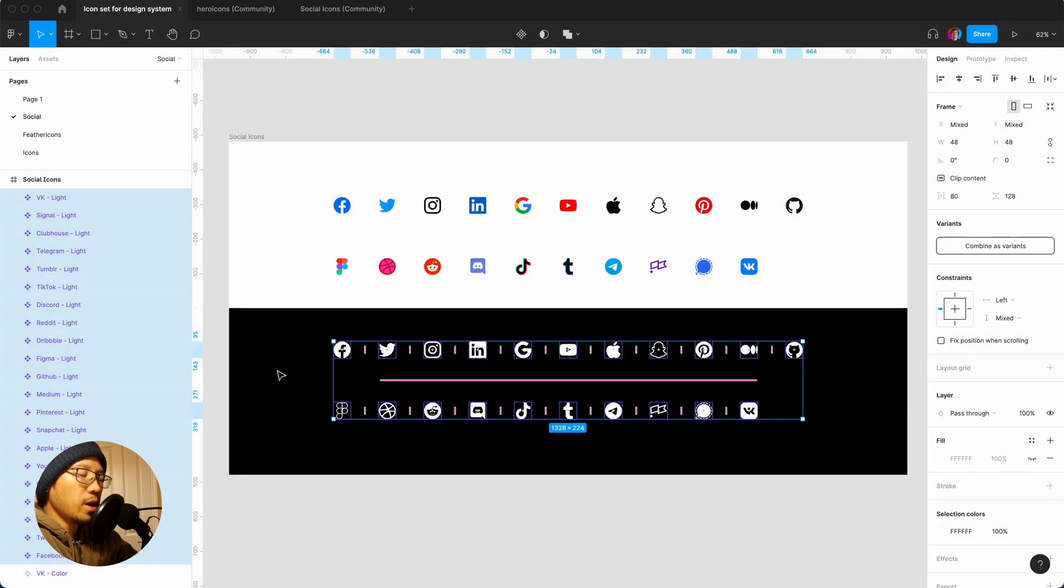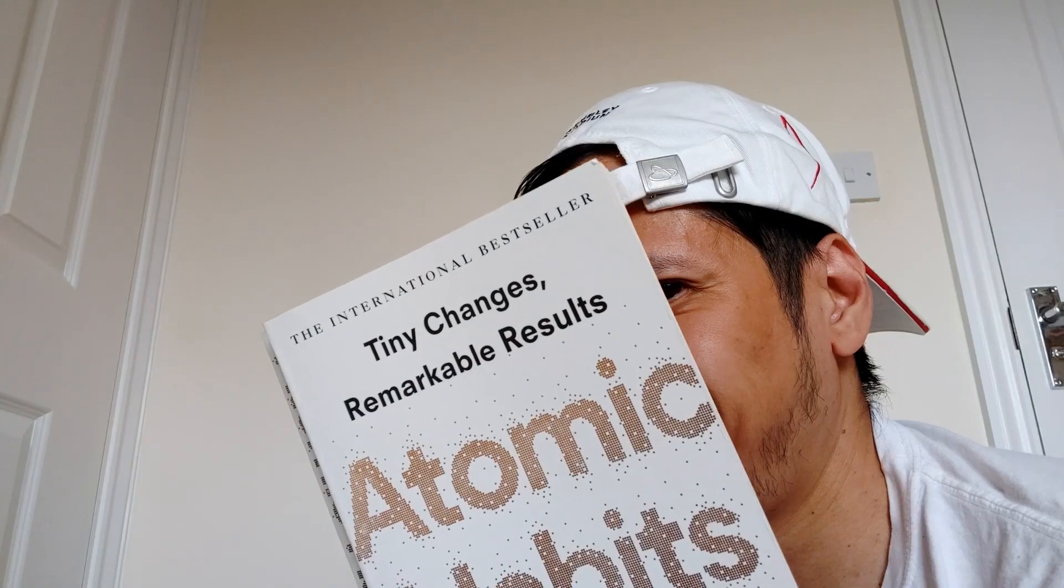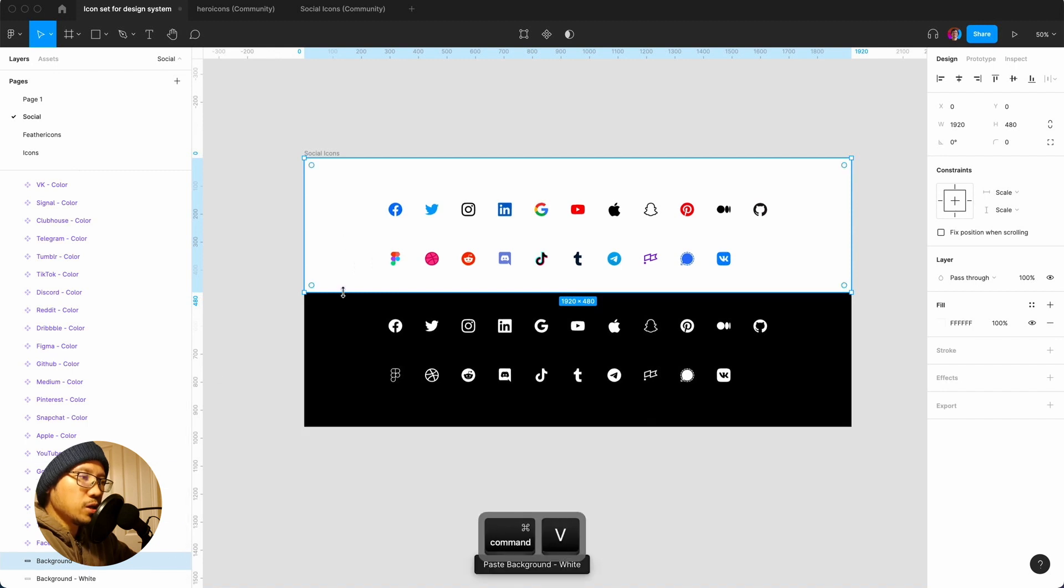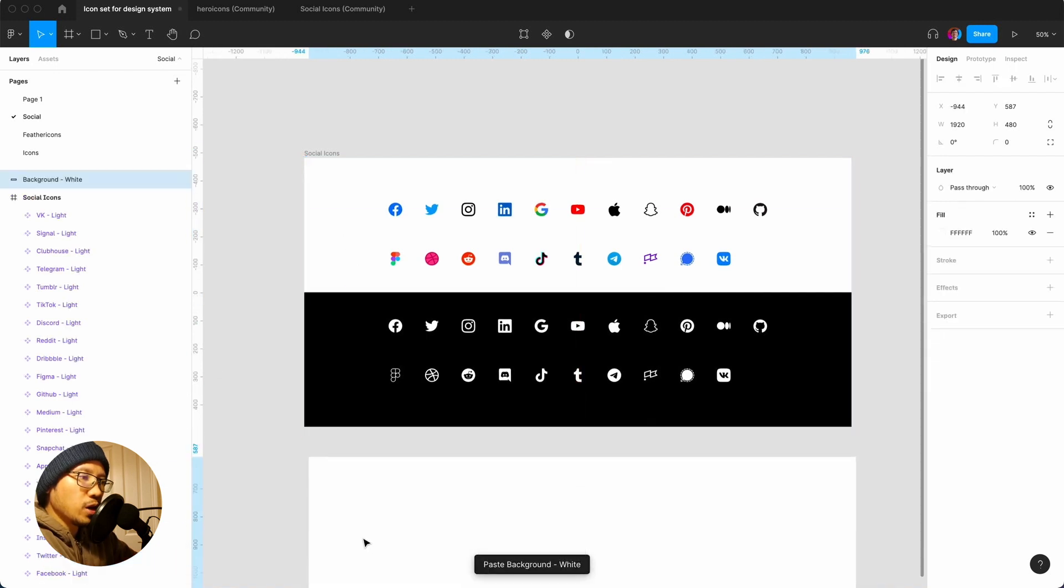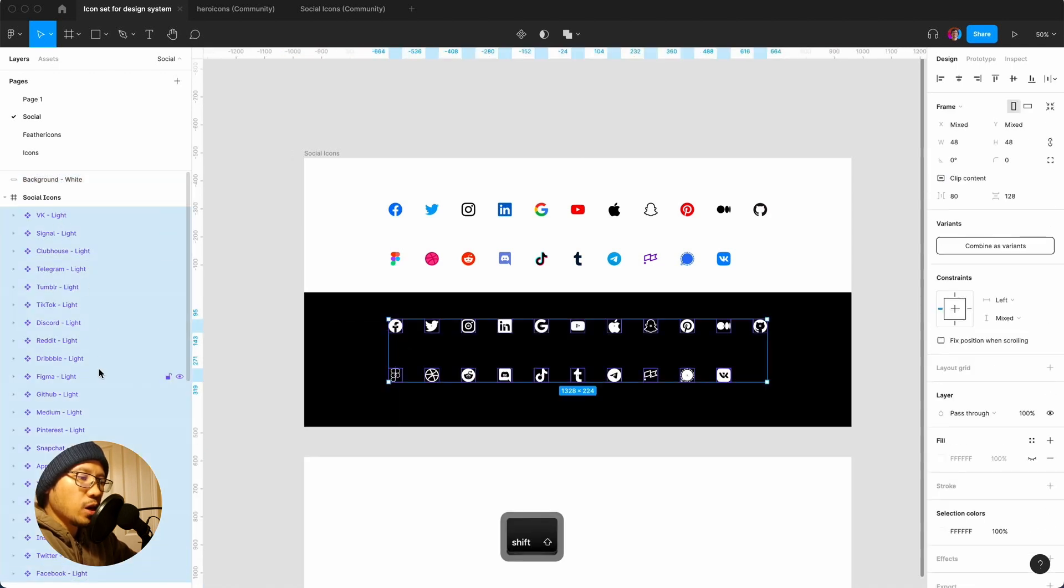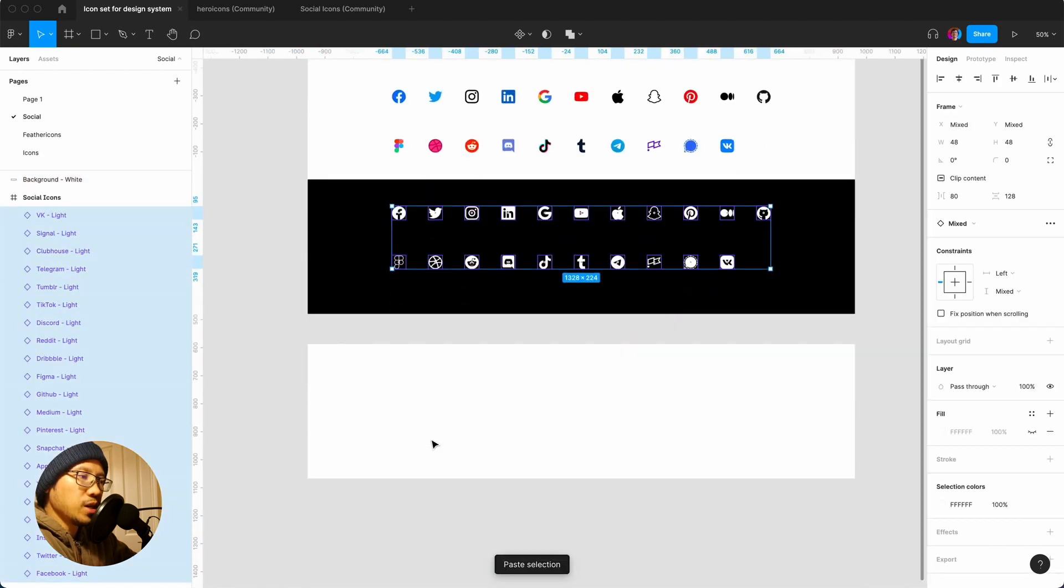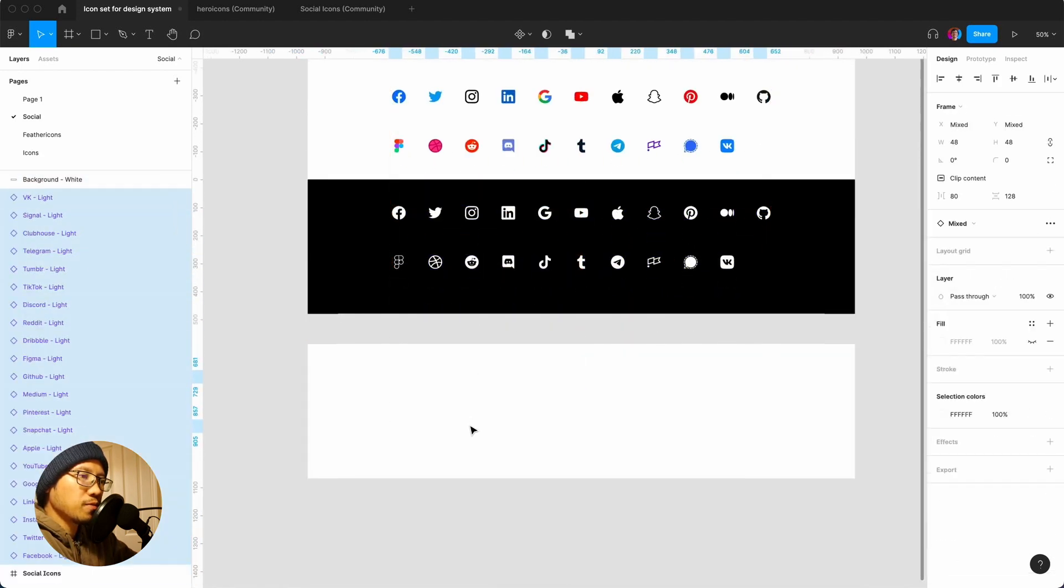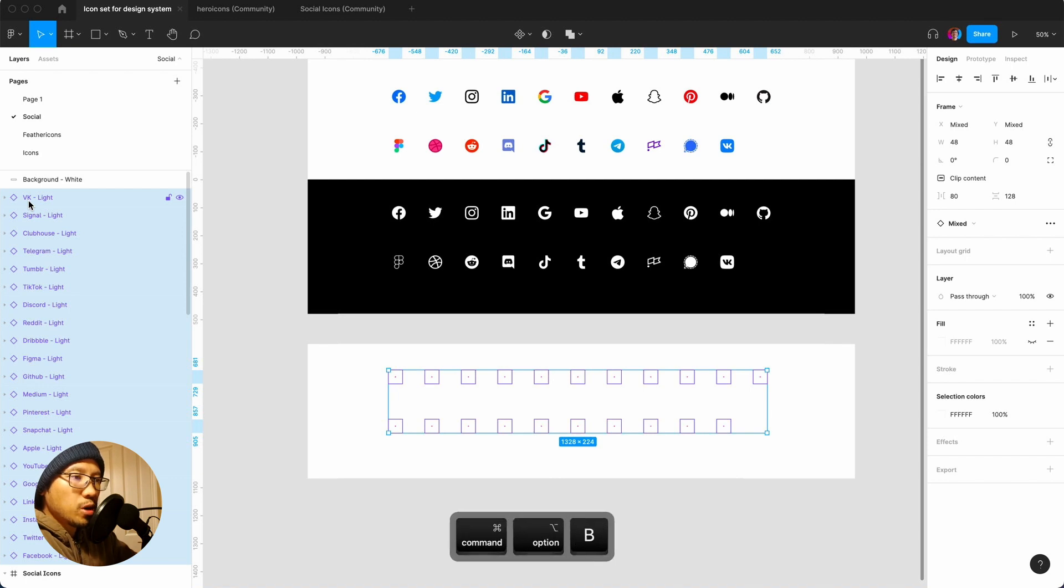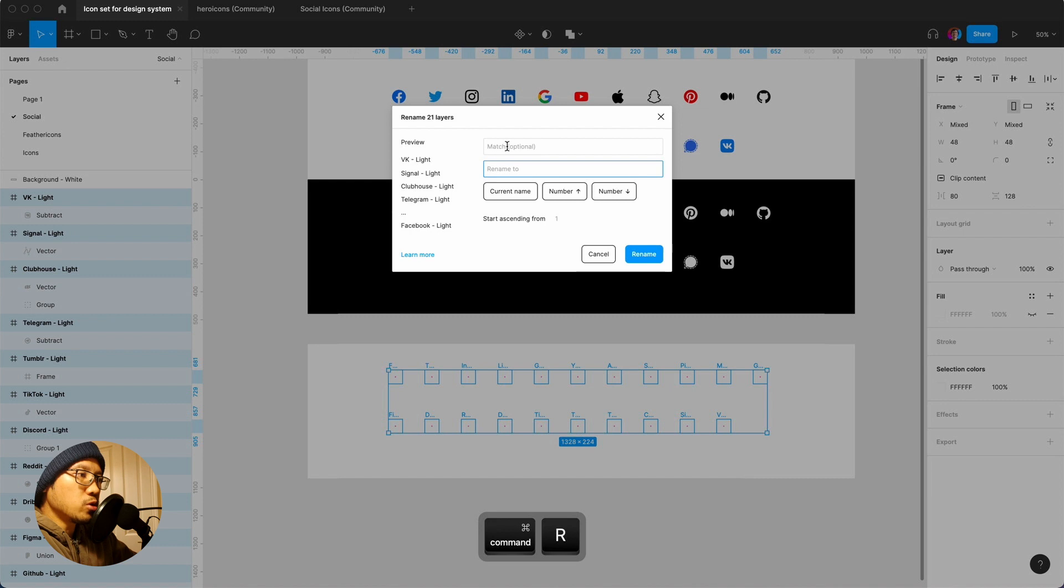Now I actually want to create a dark version. If you're finding value in this video please hit the like button. Find that layer, I'm going to copy, paste, drag it over here. Then here Facebook all the way to VK, command C, go here, paste, but I didn't paste it in there so I'm going to drag it down. What I'm going to do is I'm going to break out of these components because they're instances.